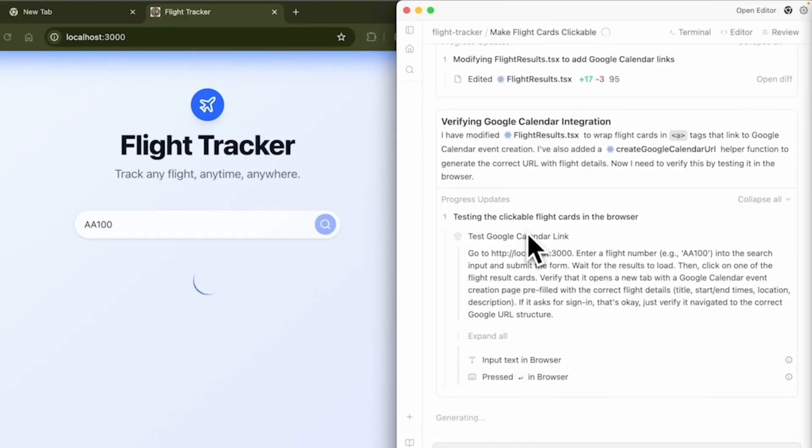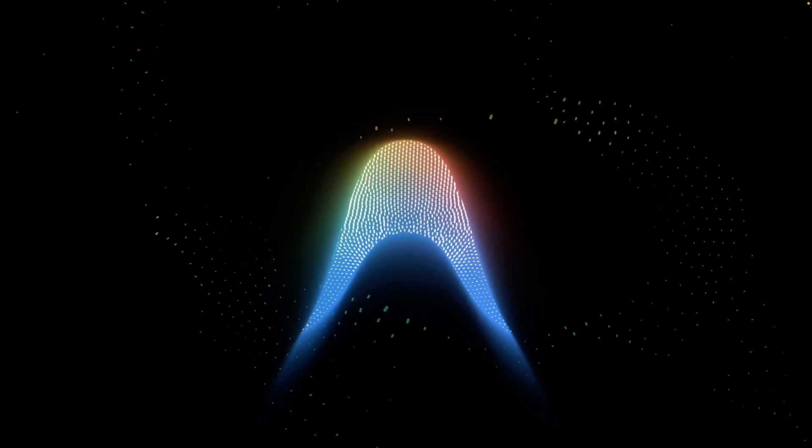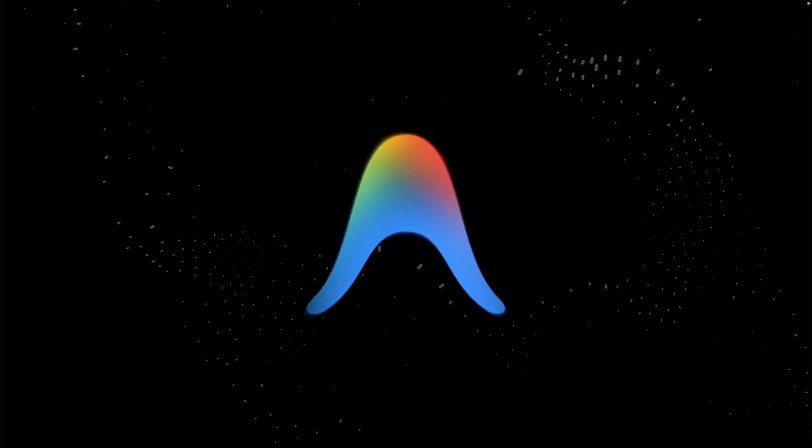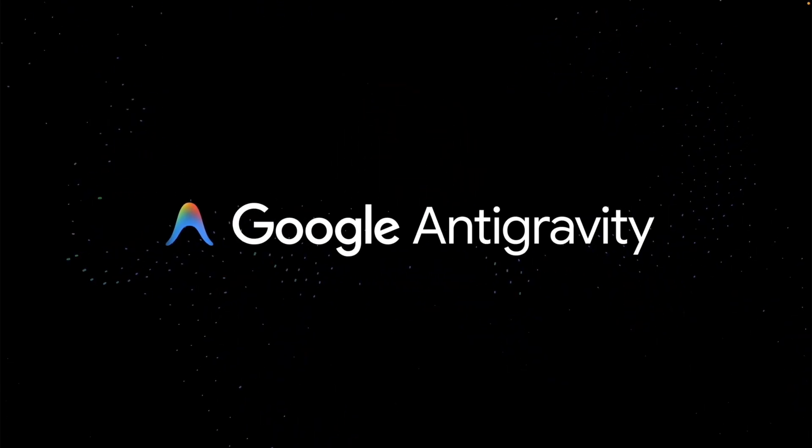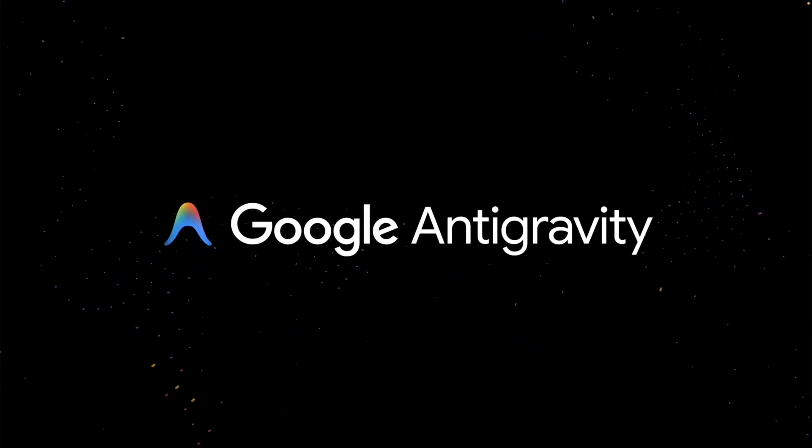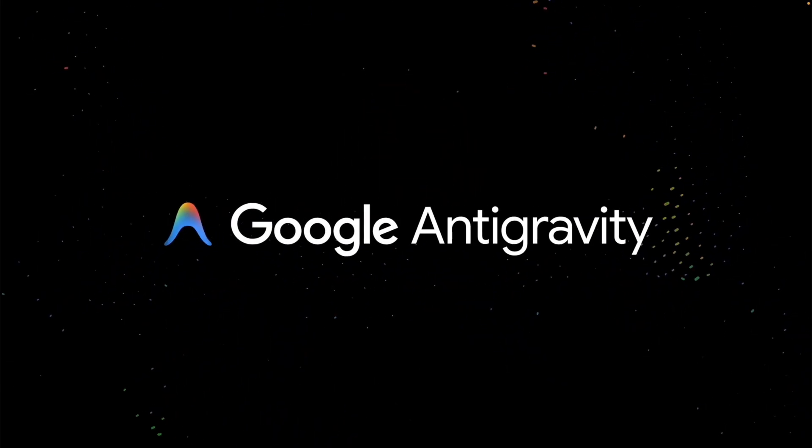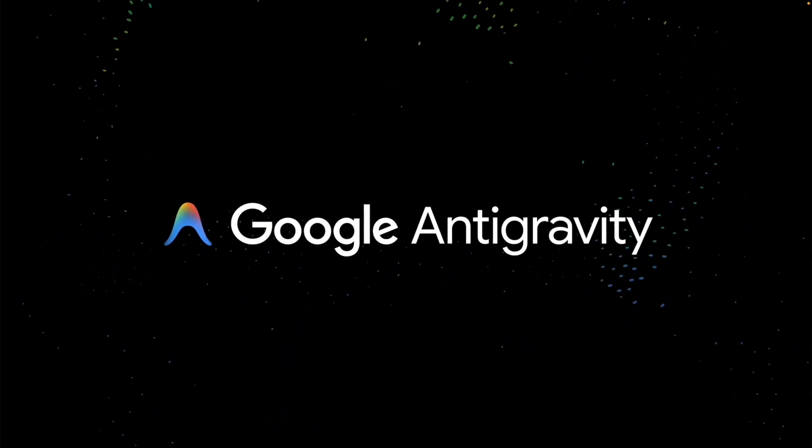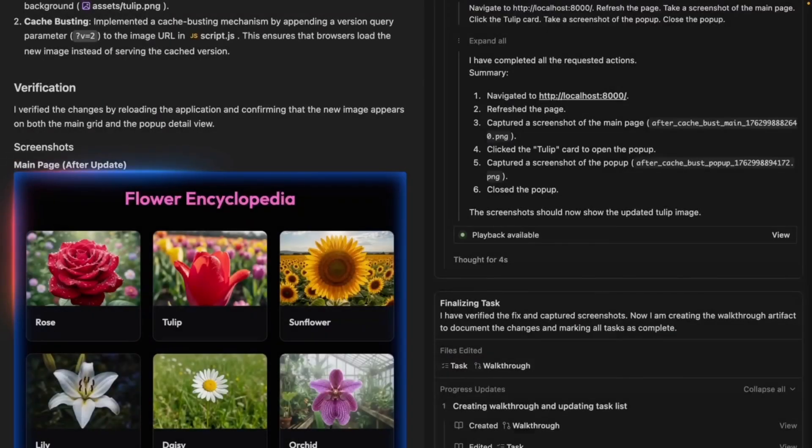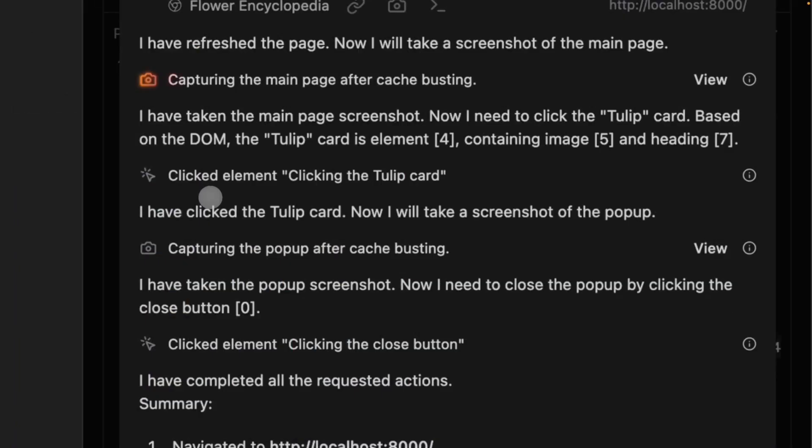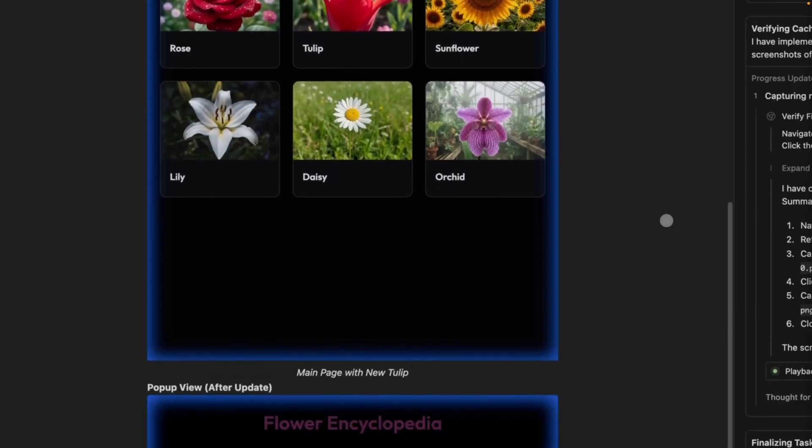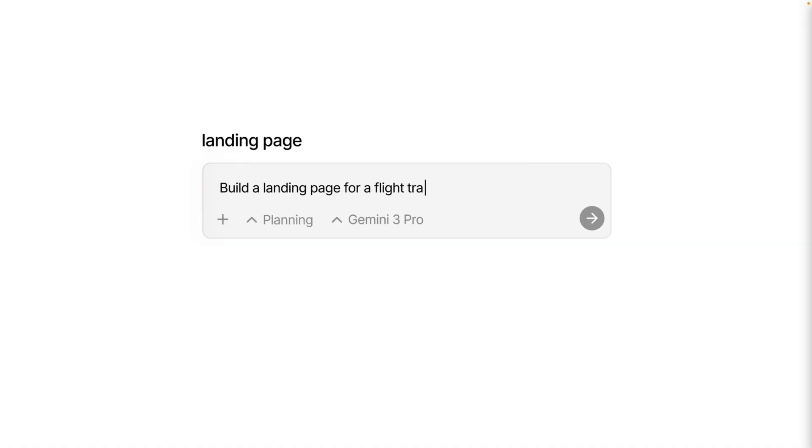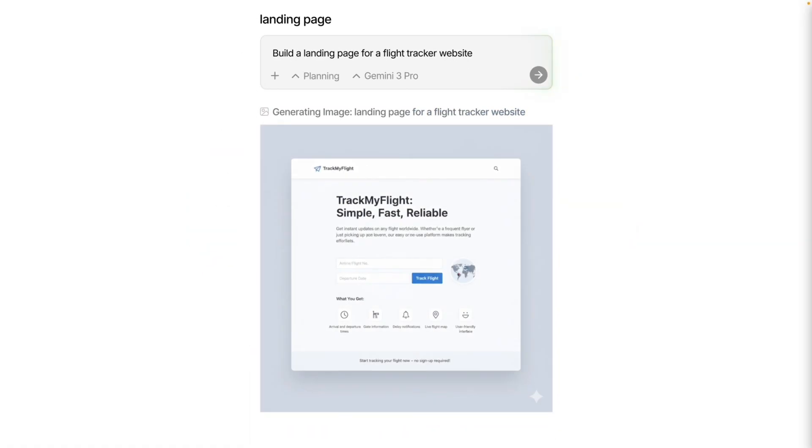But Google just announced something that wants to flip that dynamic entirely. It's called Google Anti-Gravity. They aren't calling this an IDE, they're calling it an agentic development platform. And the difference is massive. In Anti-Gravity, you aren't just typing code with a helper, you're managing a team of autonomous agents.